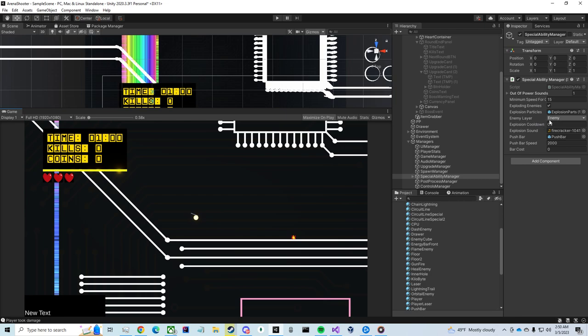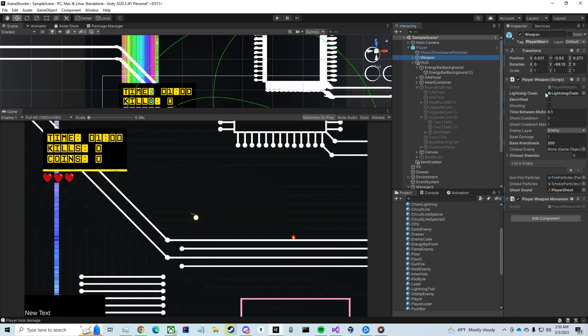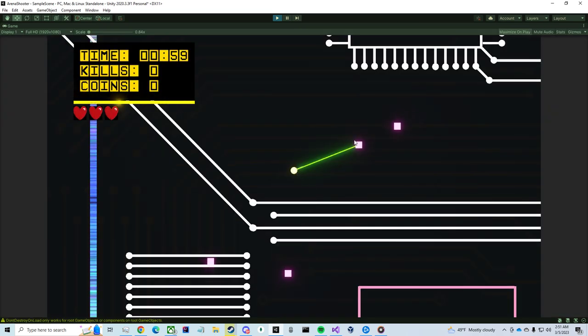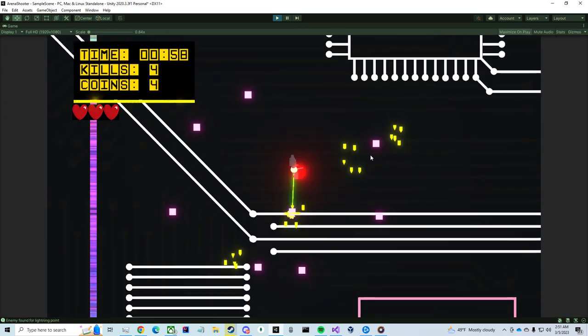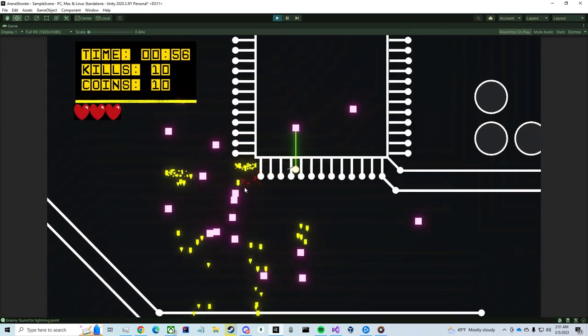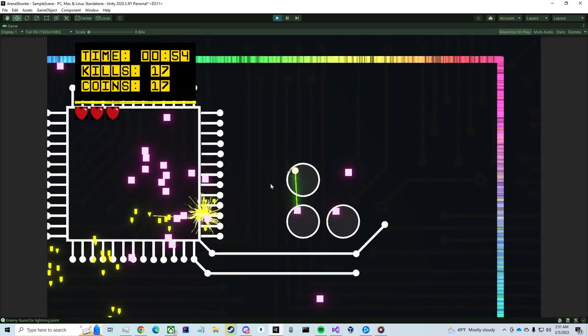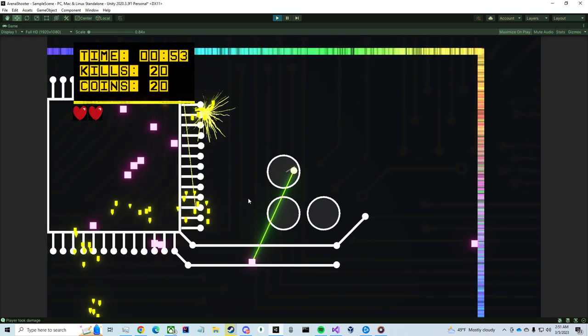That can cause a bunch of chain reactions. And then the lightning AoE... Or chain lightning, sorry. Also causing chain reactions. So you can see it kind of travels to enemies.